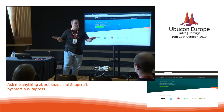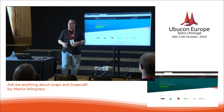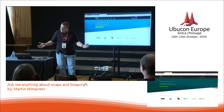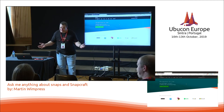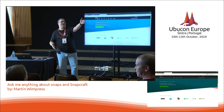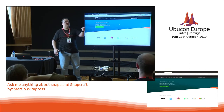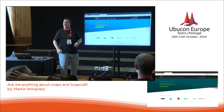So we're all on page one. Who has questions about Snaps and Snapcraft? What's your name? Ahsan.